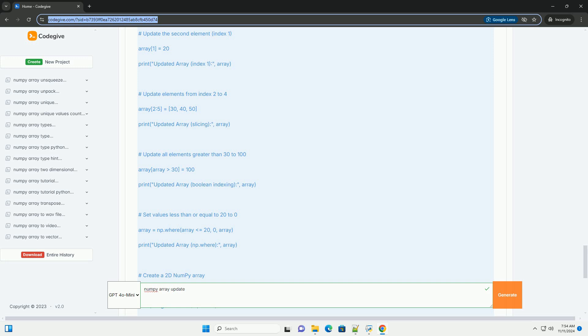Conclusion: Updating NumPy Arrays is a straightforward process that can significantly enhance your data manipulation capabilities. Whether you're updating single elements, slices, or making conditional updates, NumPy provides a wide range of functionalities to handle these tasks efficiently.